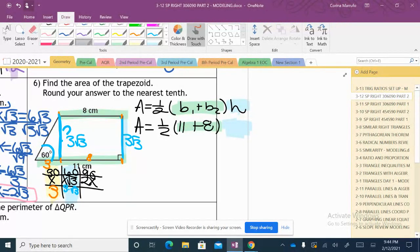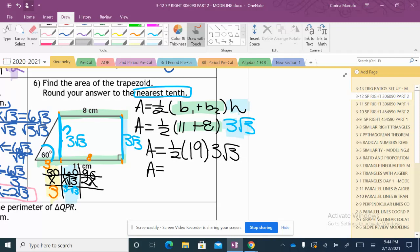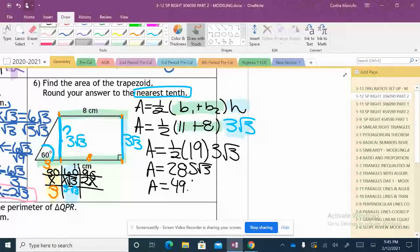Now plugging into the trapezoid formula: Area = ½ × (11 + 8) × 3√3 = ½ × 19 × 3√3. Half of 19 is 9.5, and 9.5 × 3 = 28.5, giving 28.5√3. In radical form it stays as 28.5√3, but since we need to round to the nearest tenth, that equals approximately 49.4 square centimeters.